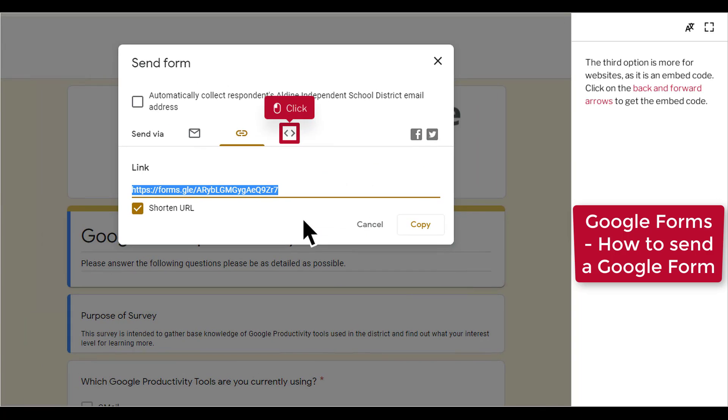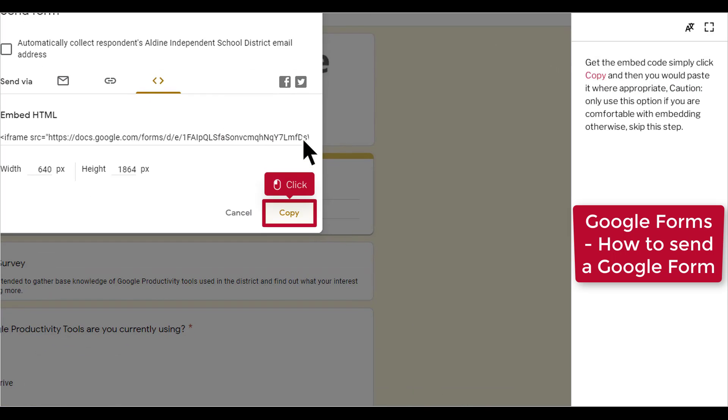The third option is more for websites as it is an embedded code. Click on the back and forward arrows to get the embed code. To get the embed code, simply click Copy and then you would paste it where appropriate. Caution. Only use this option if you are comfortable with embedding. Otherwise, skip this step.